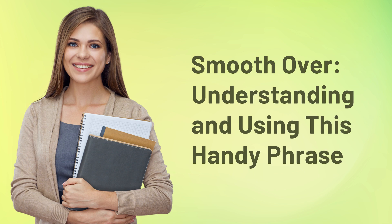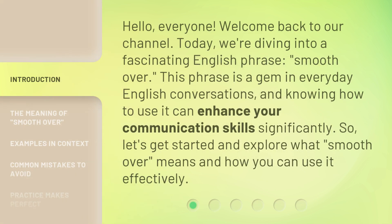Smooth over: understanding and using this handy phrase. Hello, everyone. Welcome back to our channel. Today, we're diving into a fascinating English phrase, smooth over. This phrase is a gem in everyday English conversations, and knowing how to use it can enhance your communication skills significantly. So, let's get started and explore what smooth over means and how you can use it effectively.